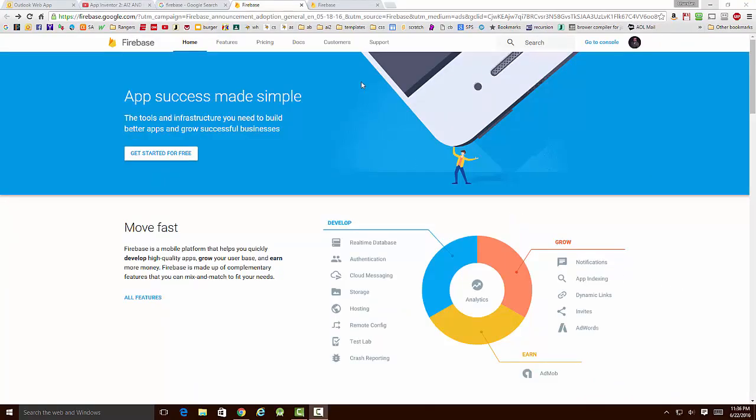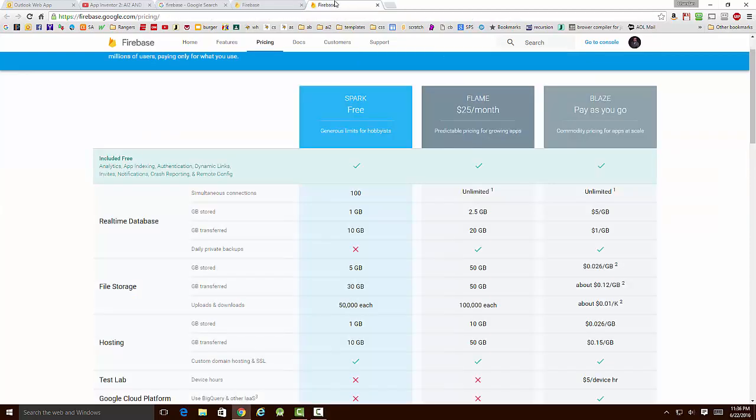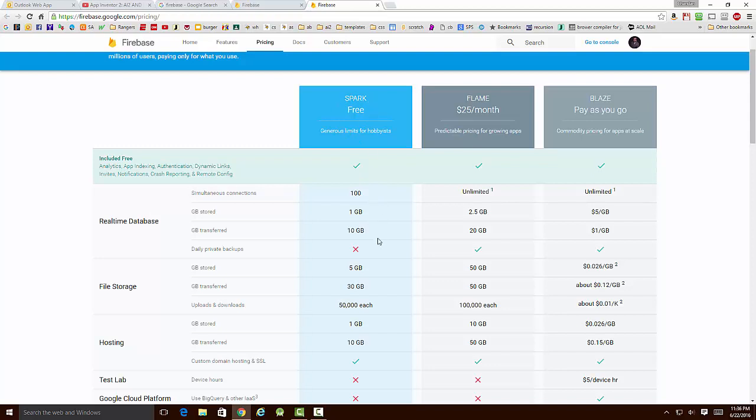Let's first look at the different pricing structures for Firebase. You see that Google has three different levels, and we're of course going to be picking this one, which is the free level. You can see we can get a lot done here with this level, more than enough for our needs.